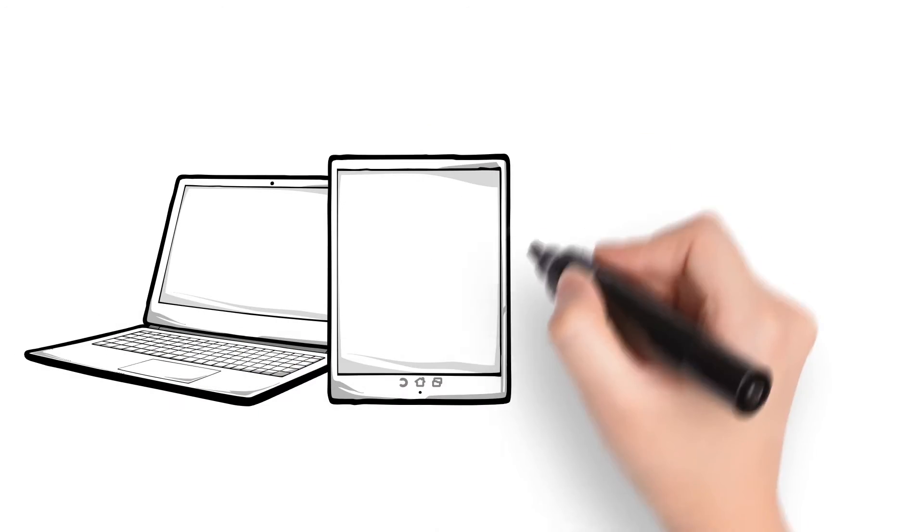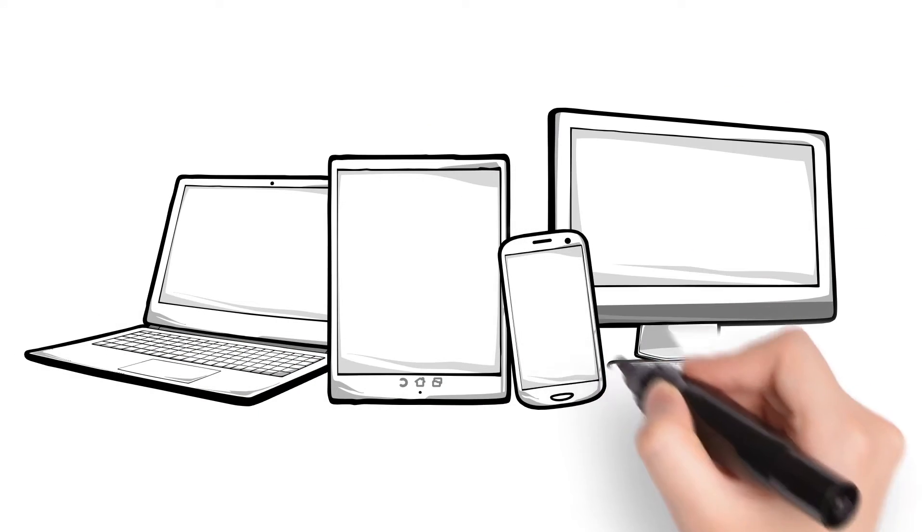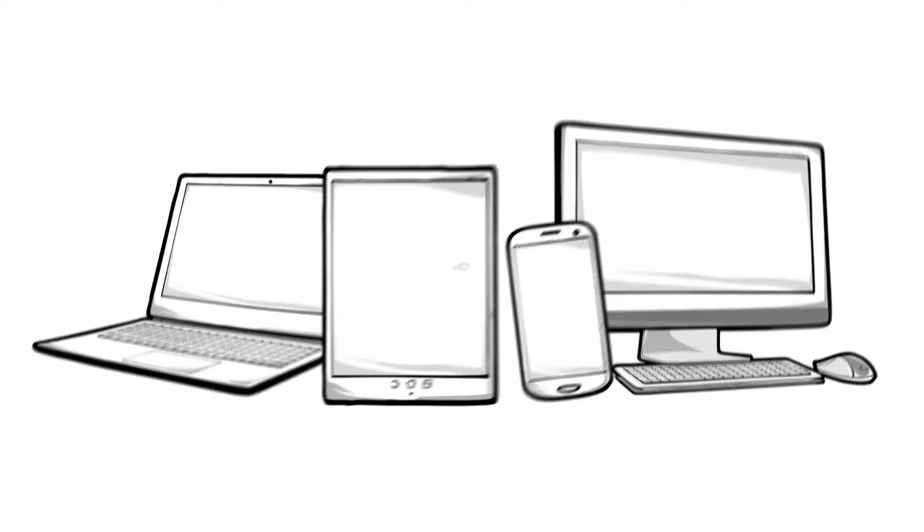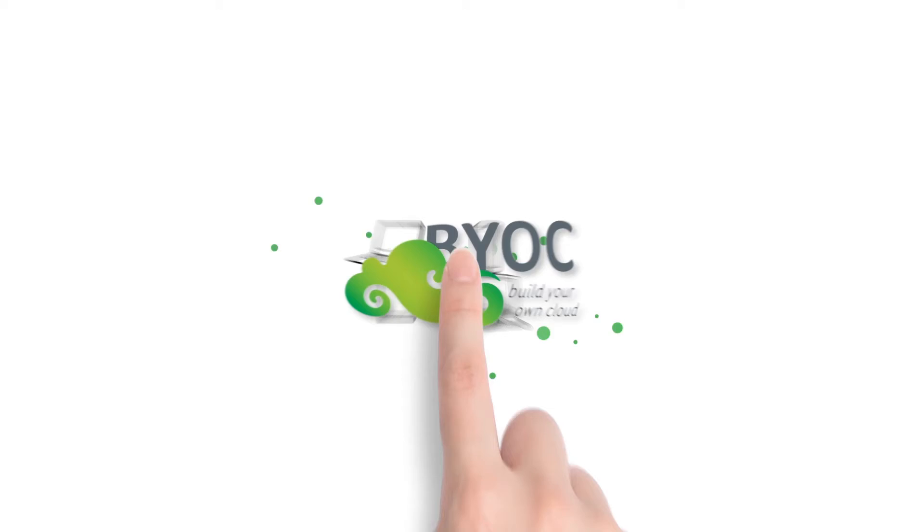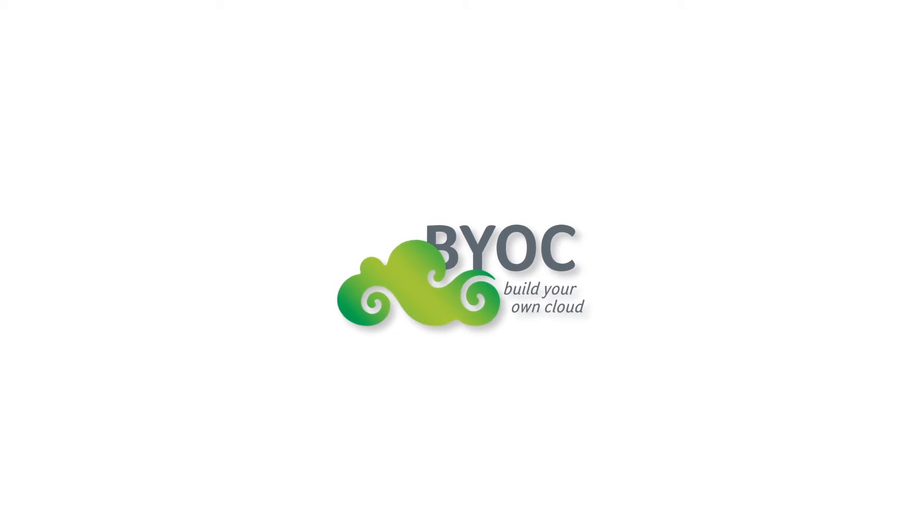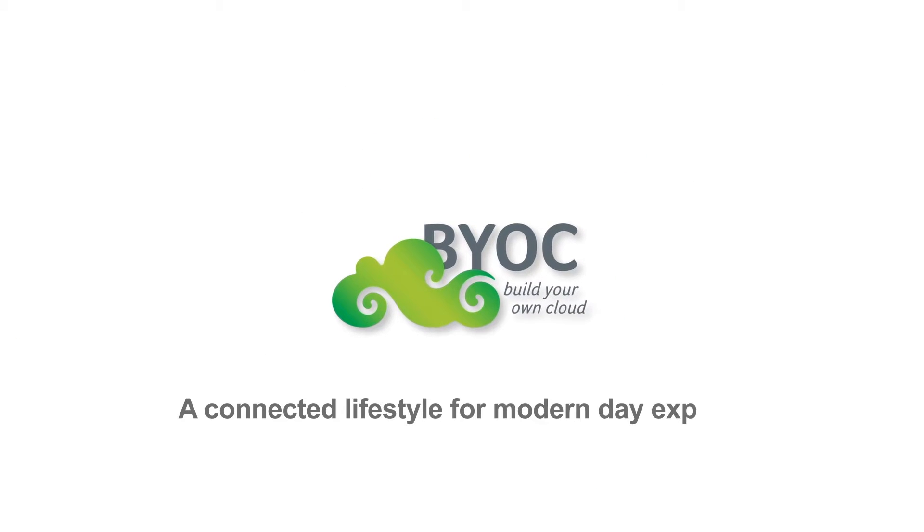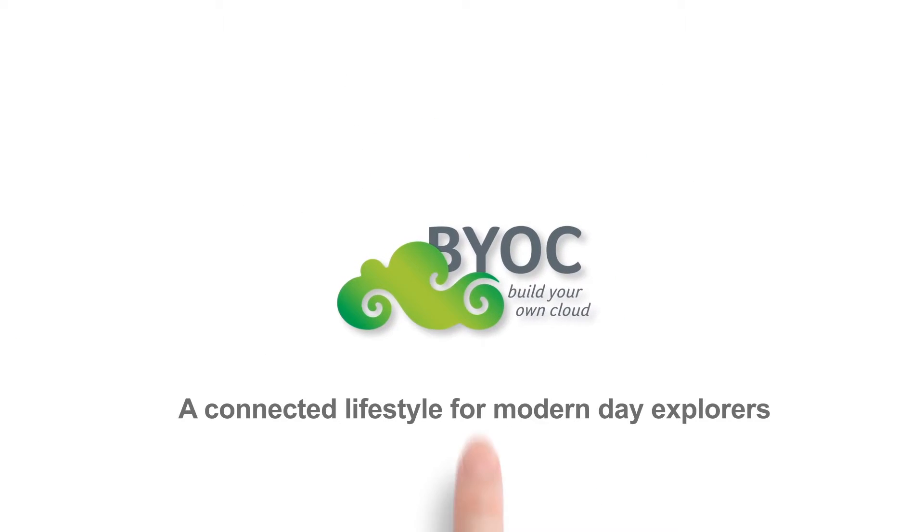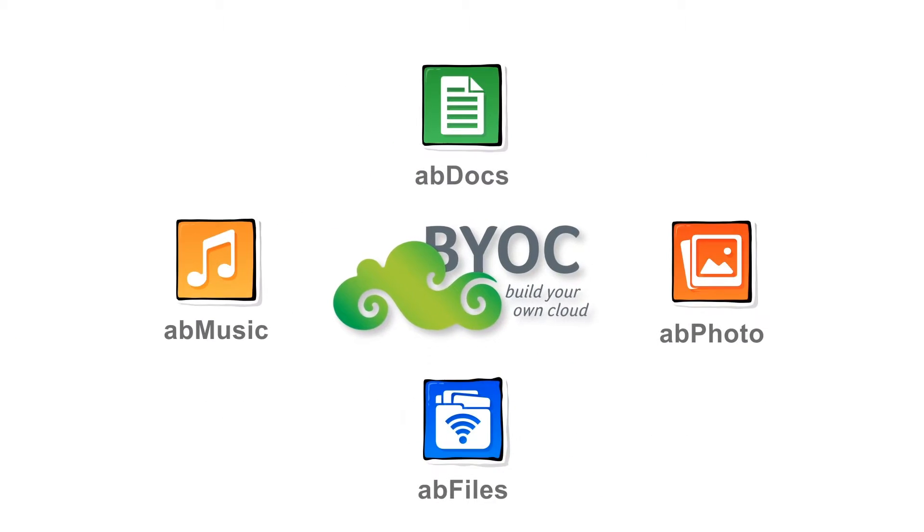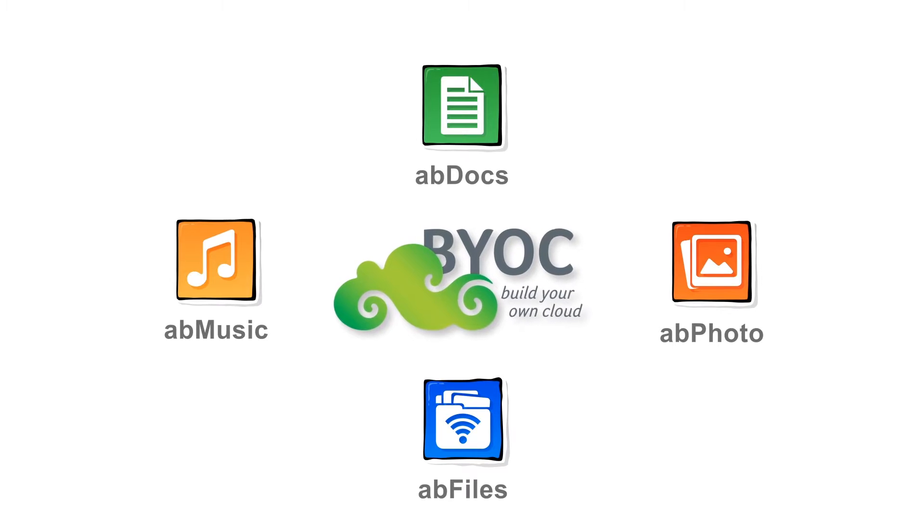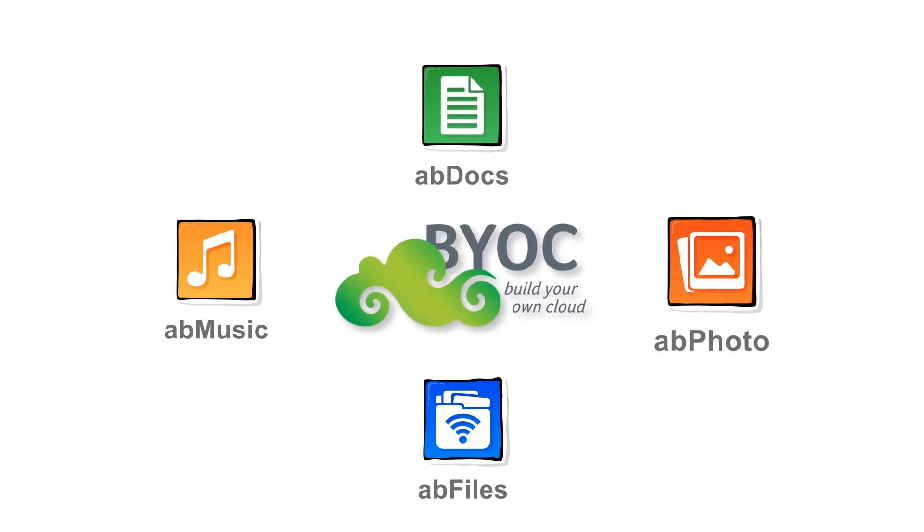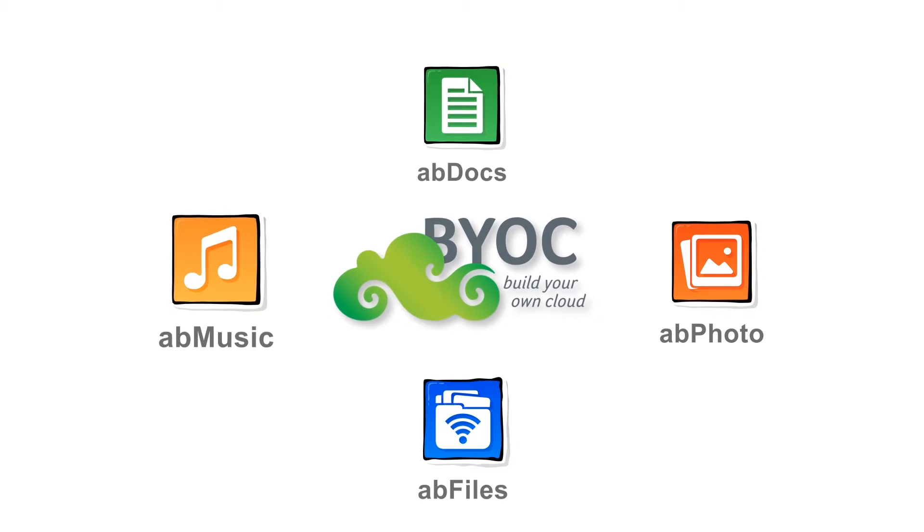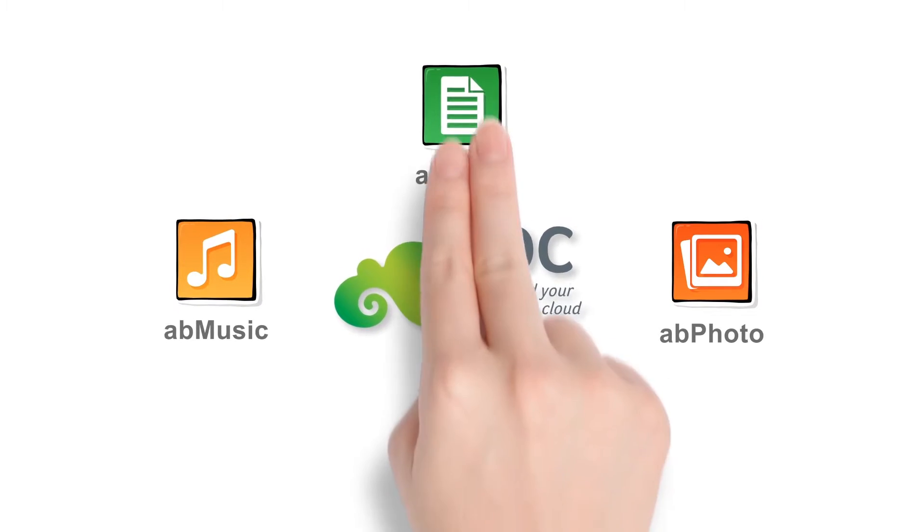You are beginning a whole new digital life. No matter where you are, your Acer BYOC apps are there to help you. Follow these steps to build your own cloud using Acer BYOC apps.